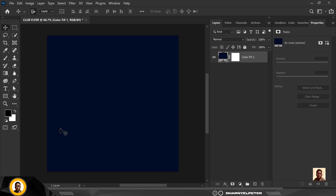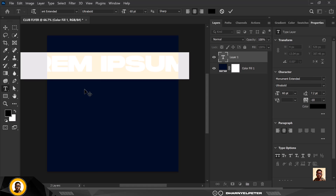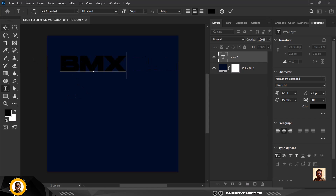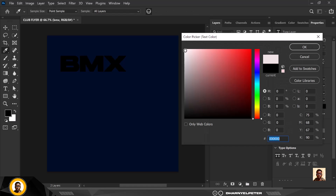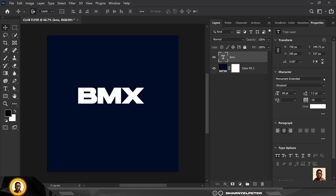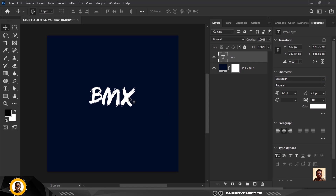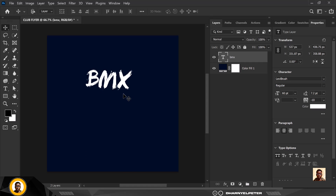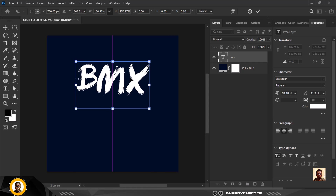I'll be adding the text — selecting my text tool and I'm going to type. The first word I'm going to type is BMX. I'm going to change the font, but first I'm going to make this white so that I have good contrast between the background and the text. The font I used is Levi Brush, which is also included in the smart designer premium assets.